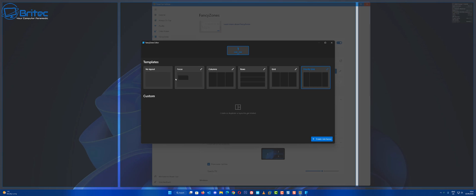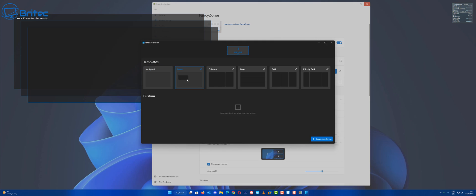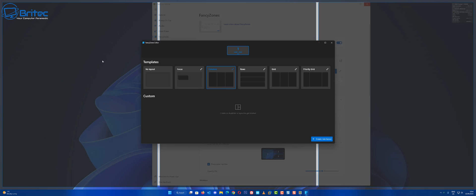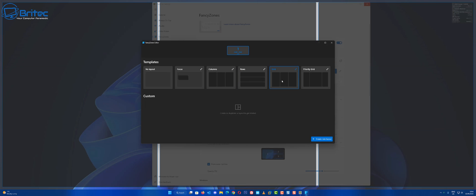Inside the program itself you'll see we've got the FancyZones editor here. You've got no layout which is full screen. We've got Focus, you've also got Columns, and then we've also got Rows. You can see the columns here, this will be all basically zoned out into this area.